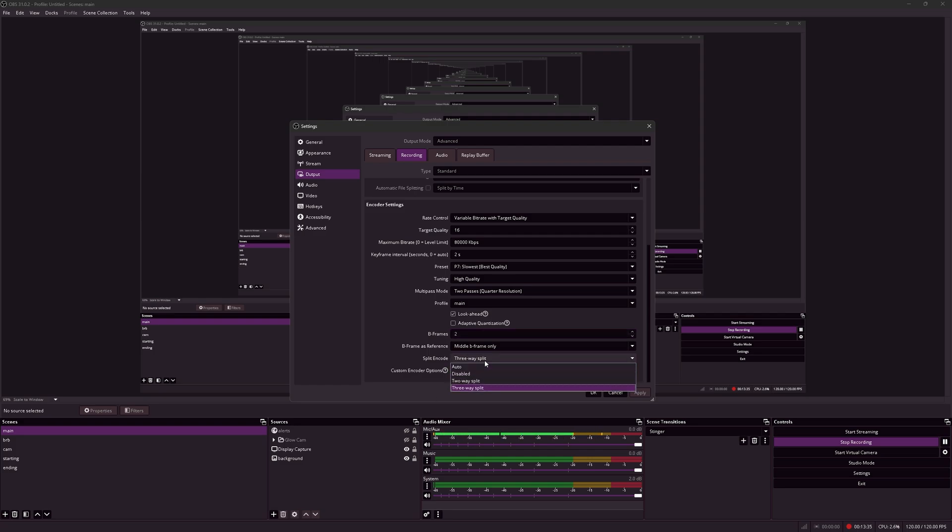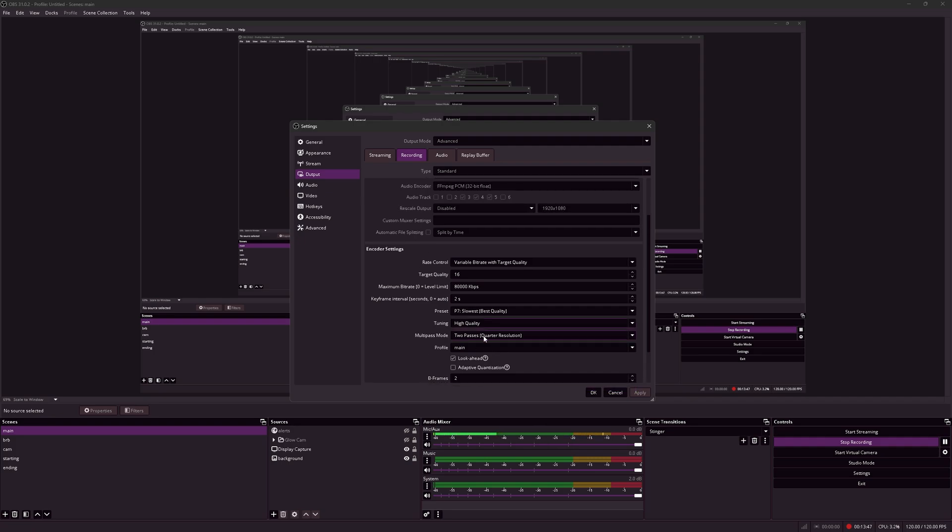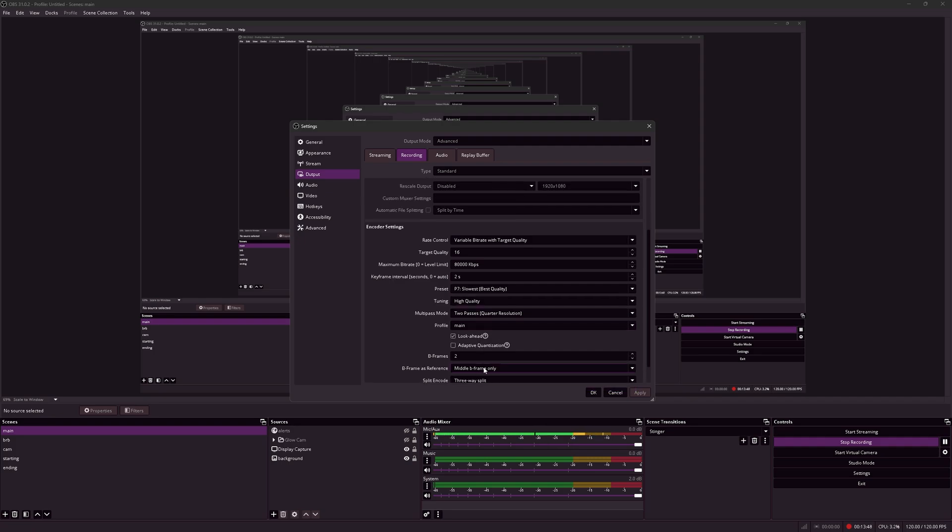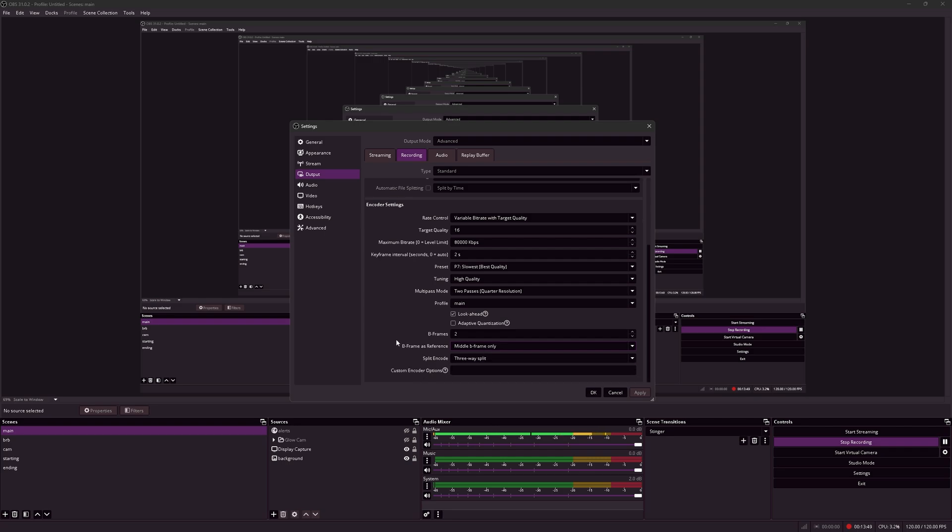For split encode, if you have an RTX 5090, you can use a three-way split. Basically, the RTX 5090 has three NVENC encoders, which is this one, allowing you to use all three of them at the same time, balancing the workload between all three.